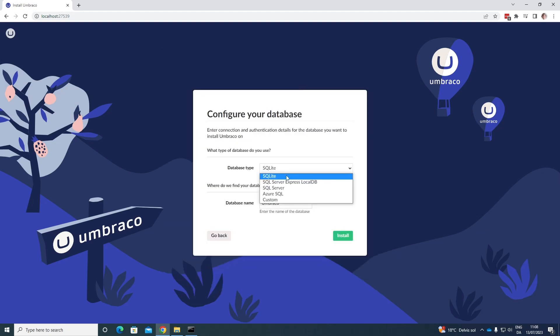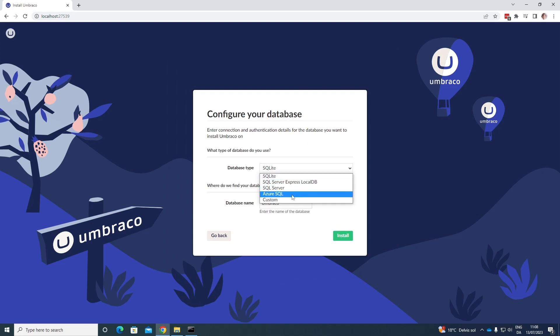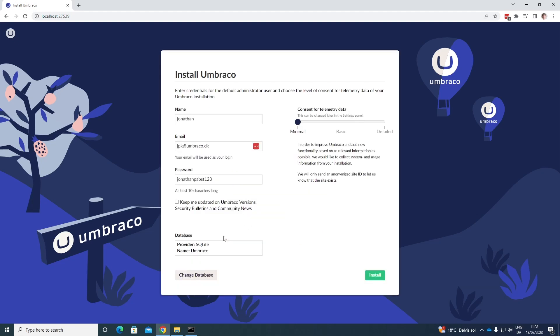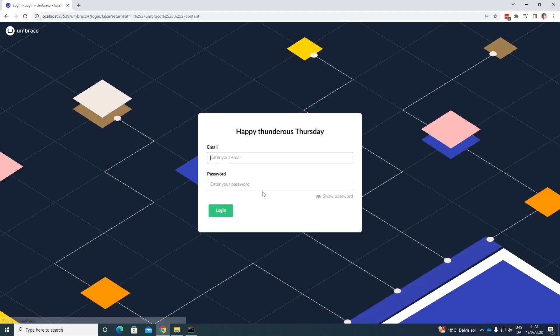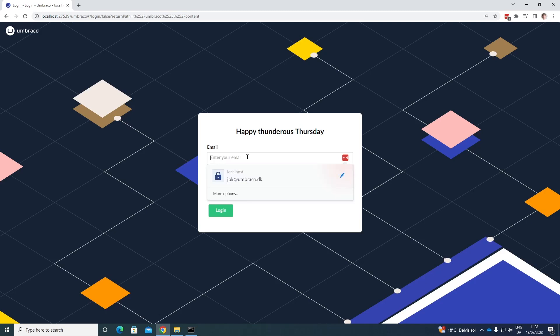So we can choose SQLite, which will be the default one. You can use SQL Server Express, local DB, SQL Server, Azure SQL, or a custom database. I'll just go with SQLite. Let's go ahead and click install. And now the project will be installed. Great. Took a few seconds. Now let's write in my email.